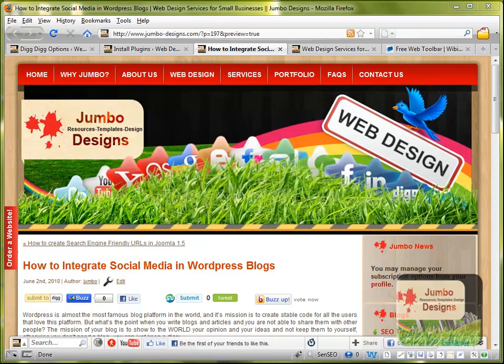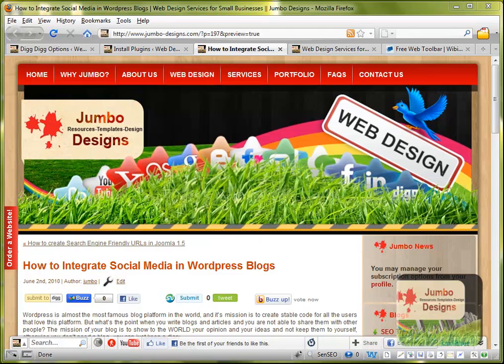Hello guys, I'm Mary from Jumbo Designs. I'm doing this video screencast to back up my blog in my website called How to Integrate Social Media in WordPress Blogs.